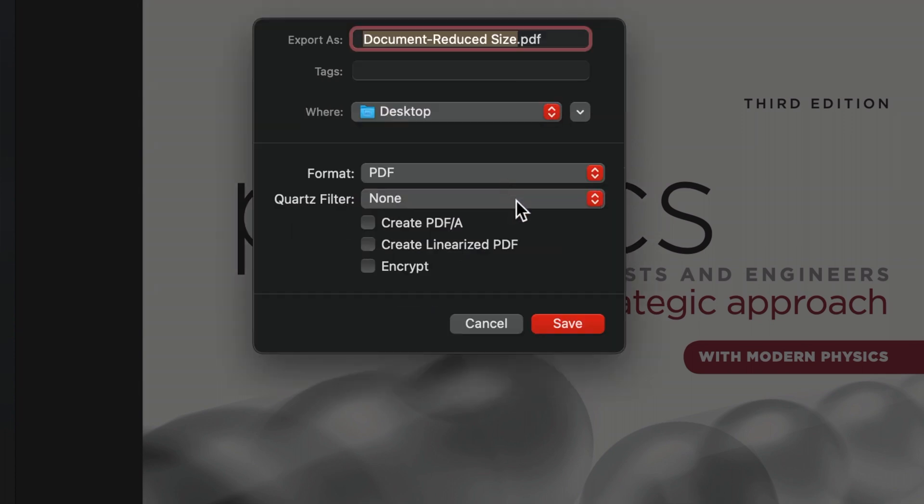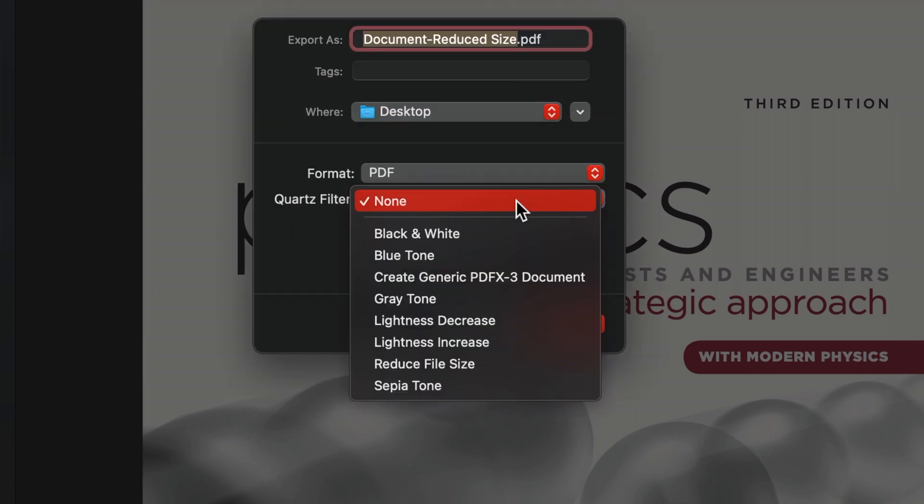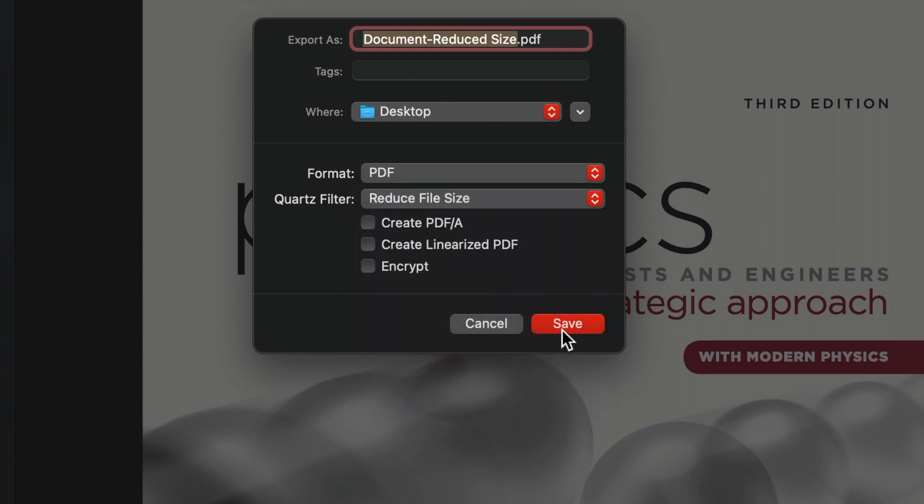Open the Quartz Filter drop-down menu and choose Reduce File Size. Click Save.